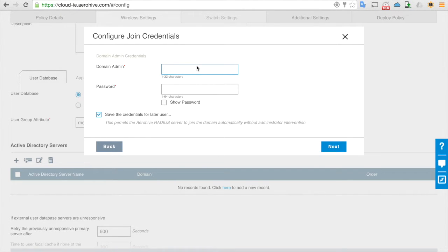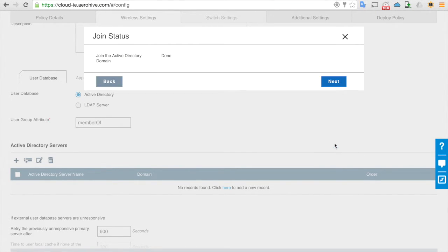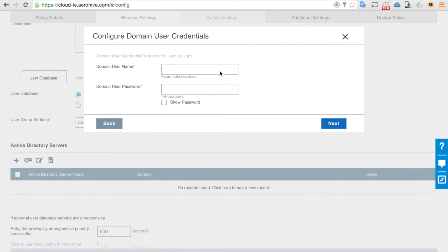Now we are going to use the two user accounts we created. The first user account is hive ap admin — enter the password and save credentials, click next. That was successful. The next user is the hive ap user — also enter the password.